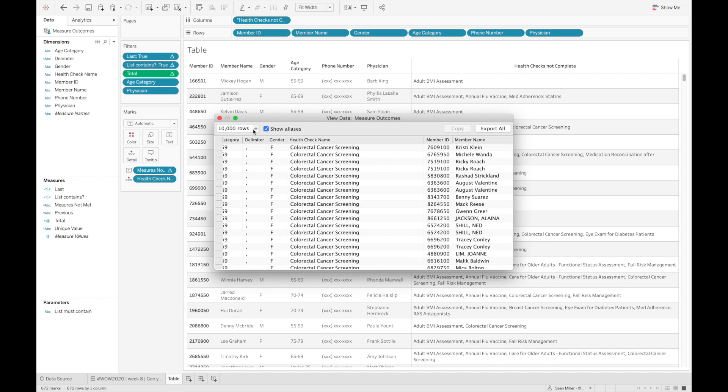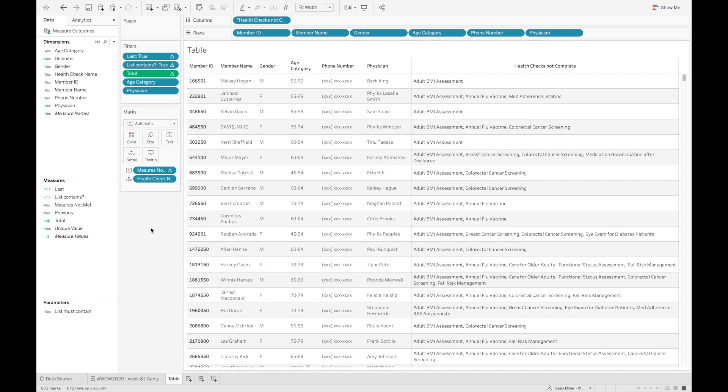So if I were to just build this as a normal cross tab, the second row right here for Jameson would actually have three rows. And that's just not what they need. They just want to have one row per person and have everything concatenated together.